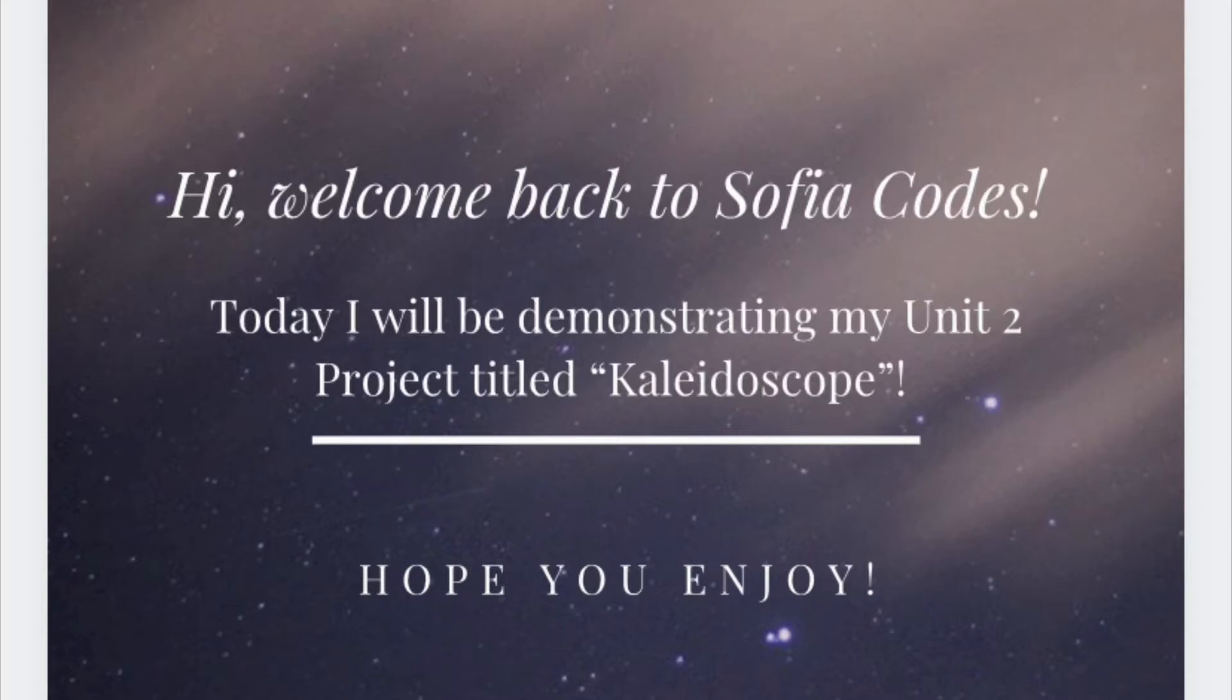Hi, welcome back to Sofia Codes. My name is Sofia Scissera and today I will be demonstrating my Unit 2 project titled Kaleidoscope.